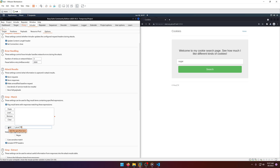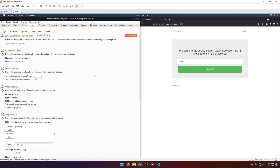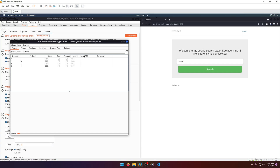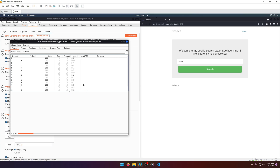Let's enable case-sensitive match and add that. Then we'll start the attack. You'll notice there's a column designated to our search value — if it returns true for one of these responses it'll show a one, and that's the one we need to look at.